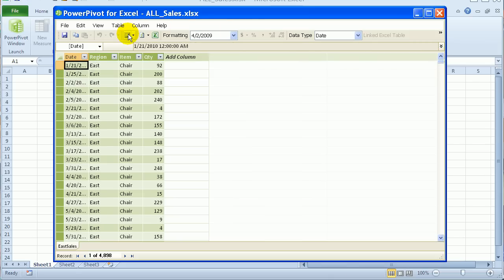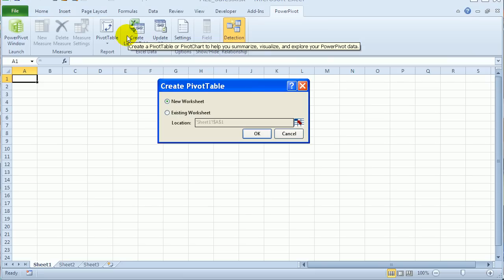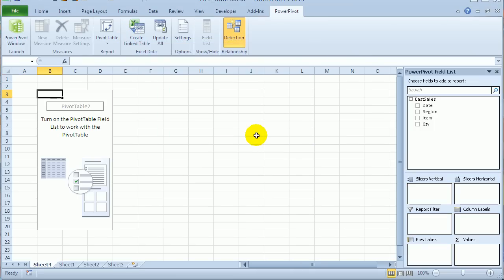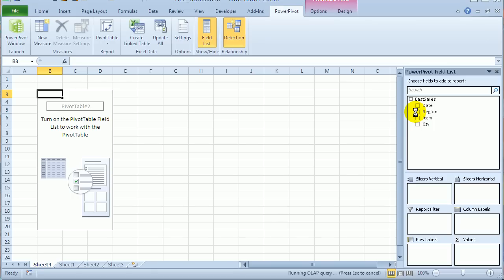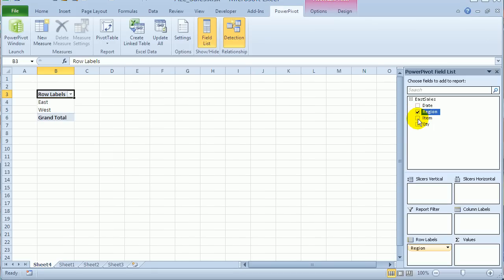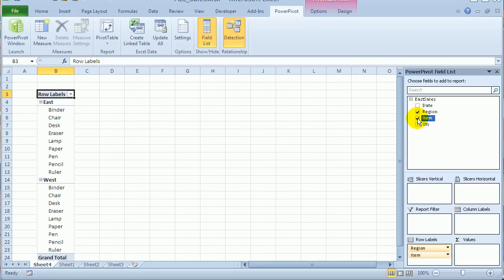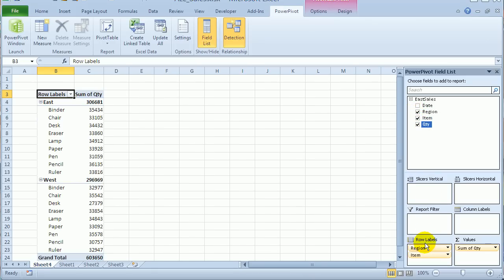And now I could make a PowerPivot table from that. So that takes me back to Excel. And there's the empty pivot table. And I'll just put in region, item, quantity. Maybe move the region into the columns.